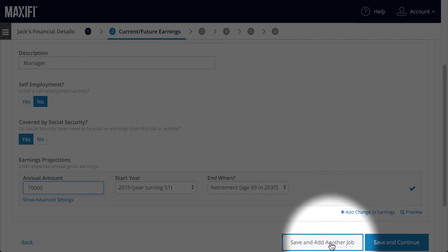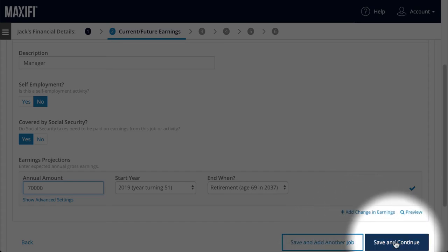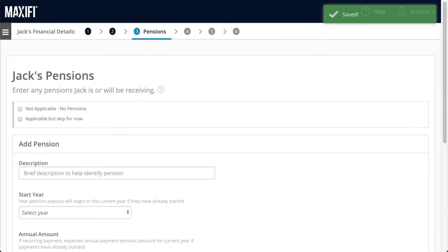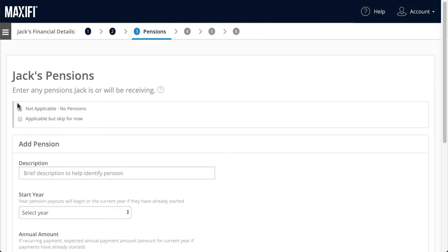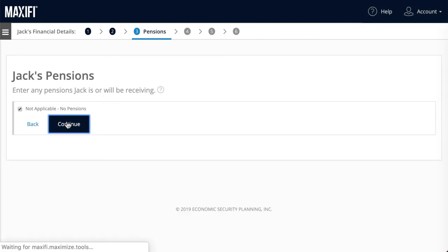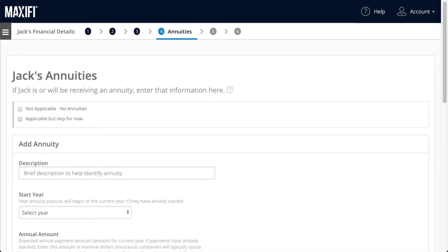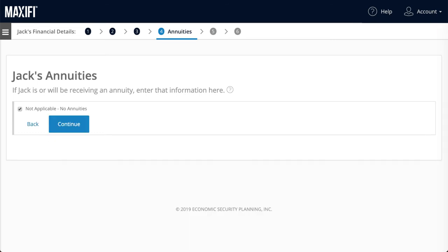If Jack has a second job, he should click Save and Add Another Job and tell Maxify about the new job. We'll assume Jack doesn't have a pension, so we'll click Not Applicable. If he did, however, and he wanted to add that information later, select Applicable But Skip For Now. We'll do the same thing for annuities.